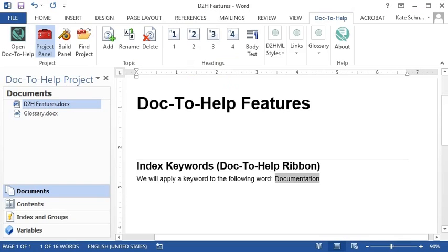Click the keyword button to add a new keyword, which will be used in the index that's produced in your output, like this.